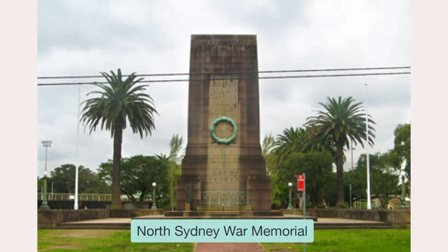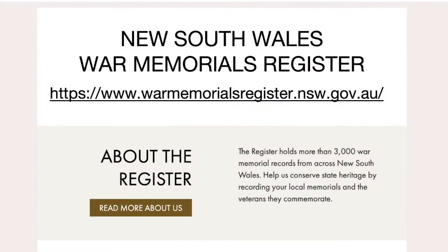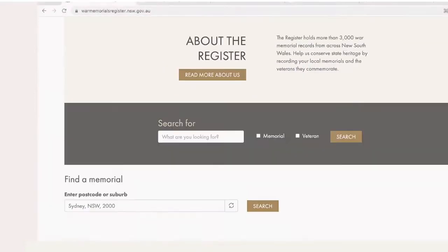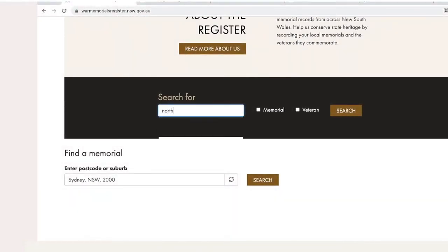Today we will be tracing a soldier from a local war memorial through a variety of online resources. You can go to your local war memorial or a roll of honour to look up a soldier, or you can look up your local war memorials on the War Memorial Register which is warmemorialregister.nsw.gov.au. So you can search for a local war memorial. I am looking up the North Sydney War Memorial.